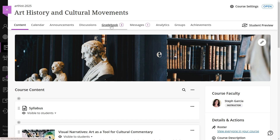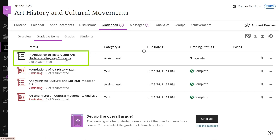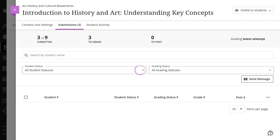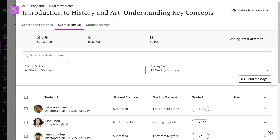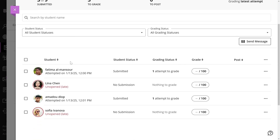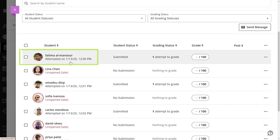Select the assessment you want to grade. On the submissions page, select a student name to access the submission.